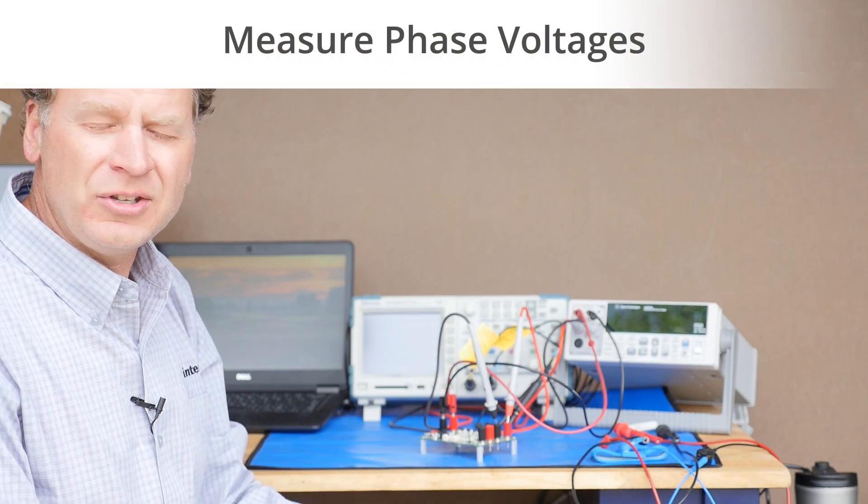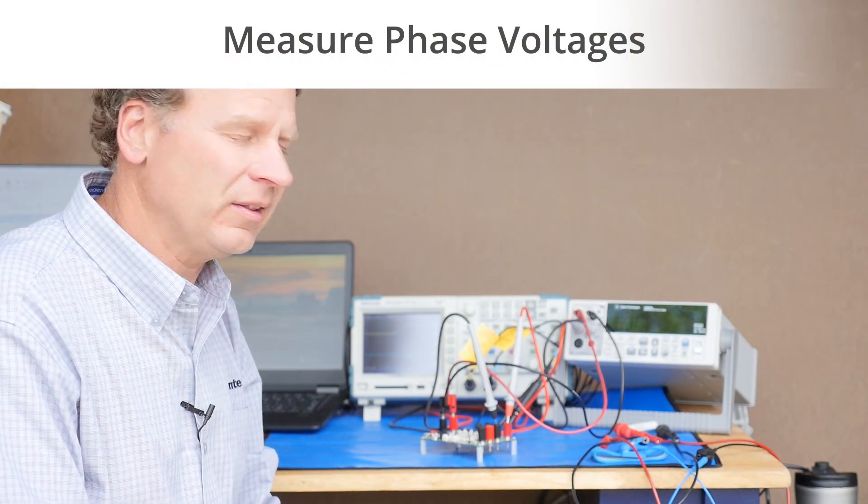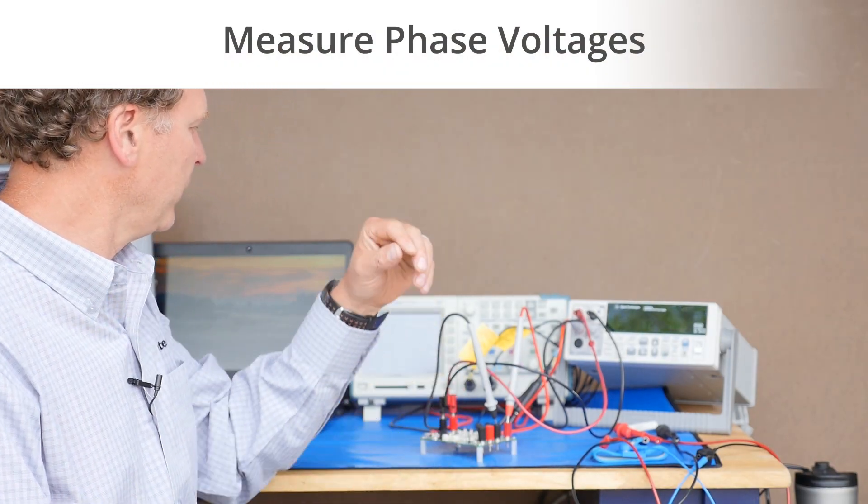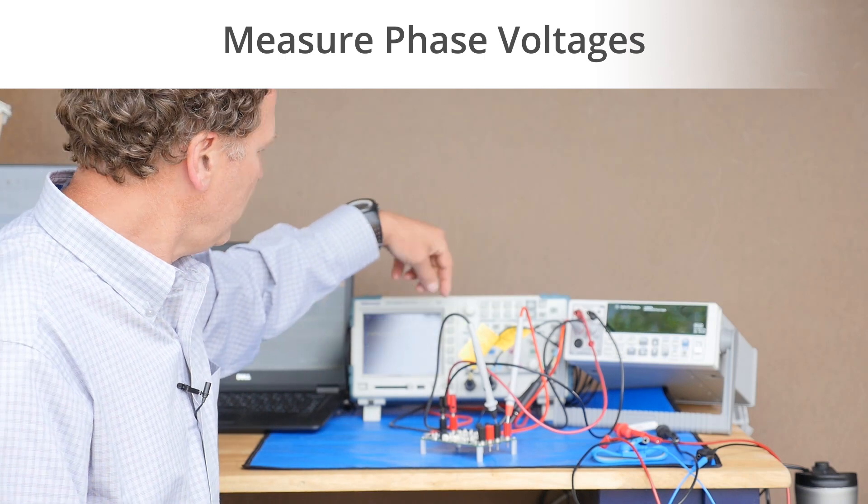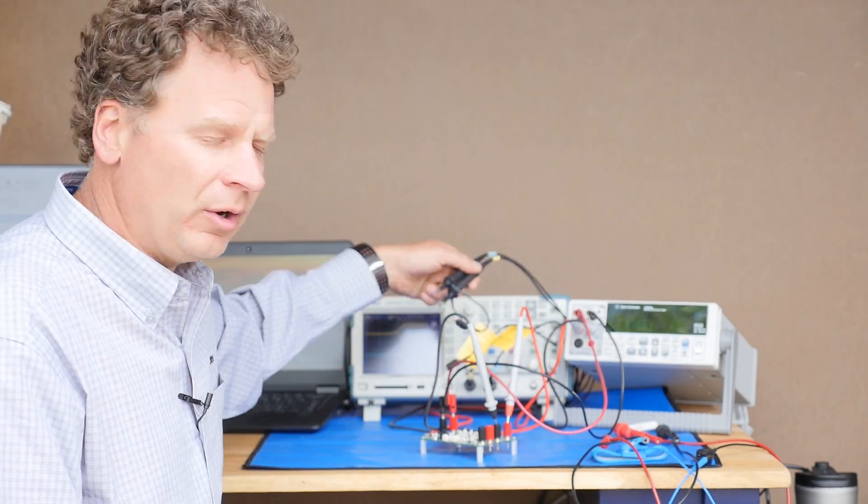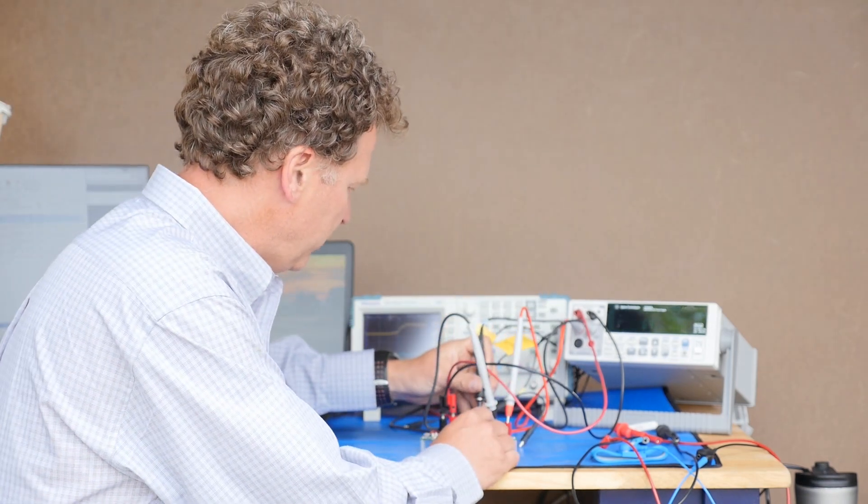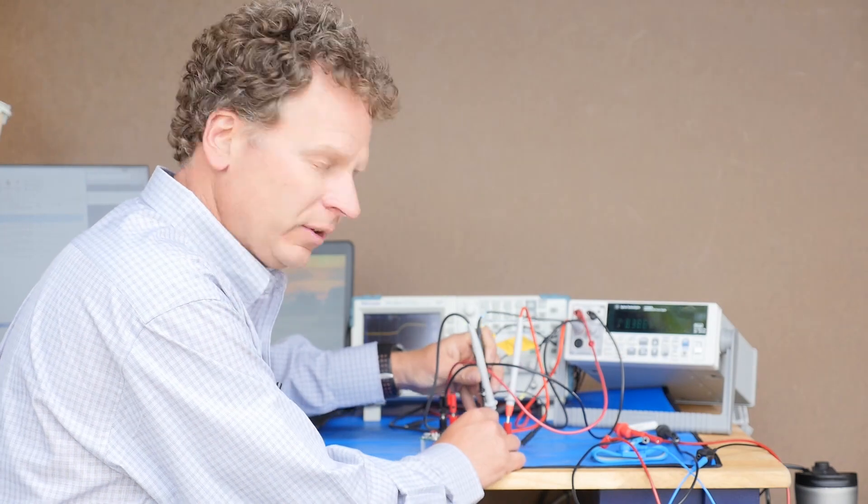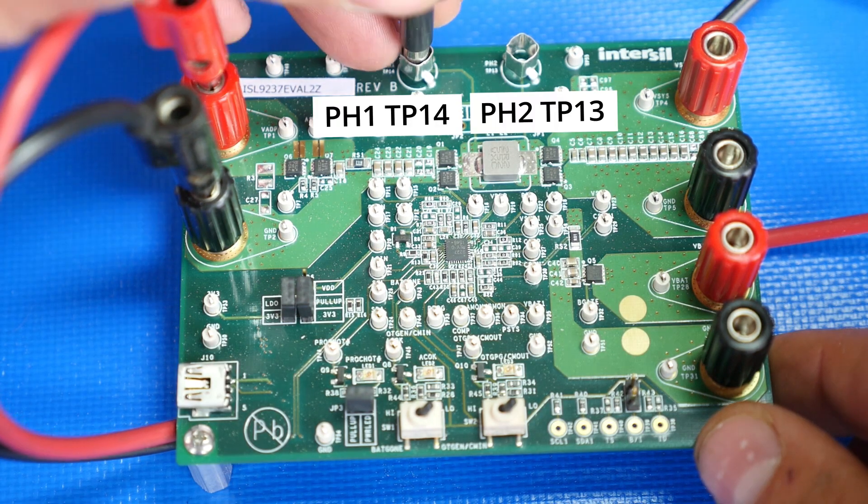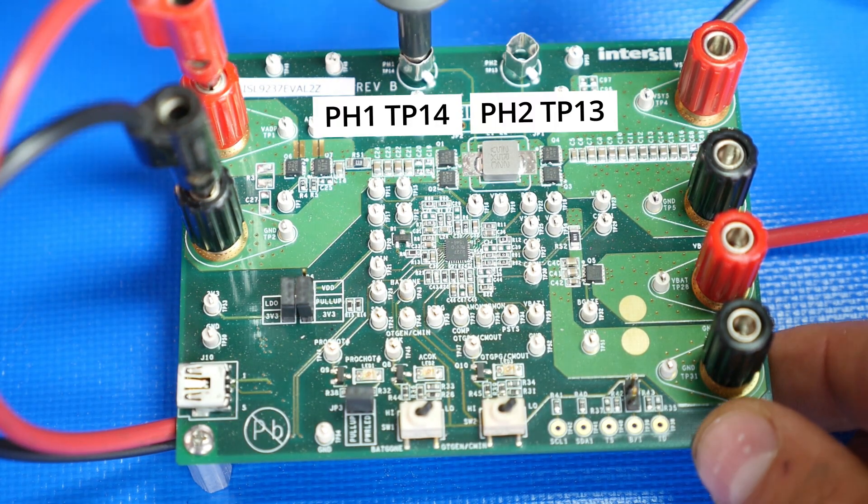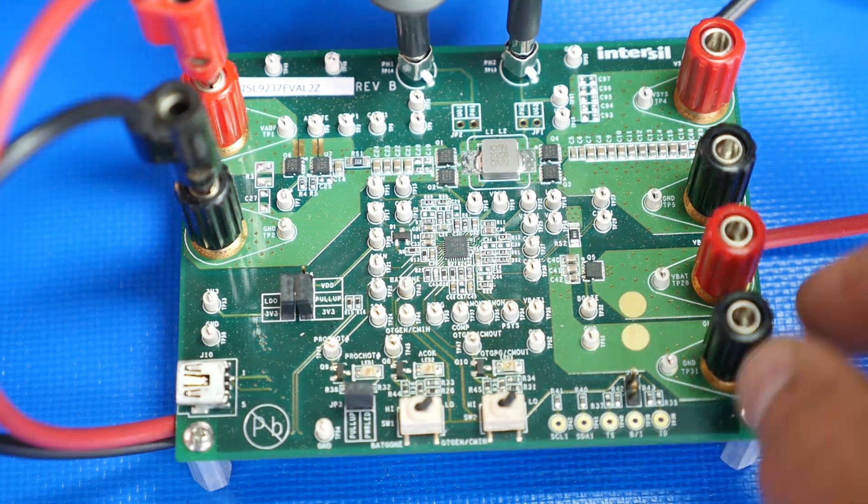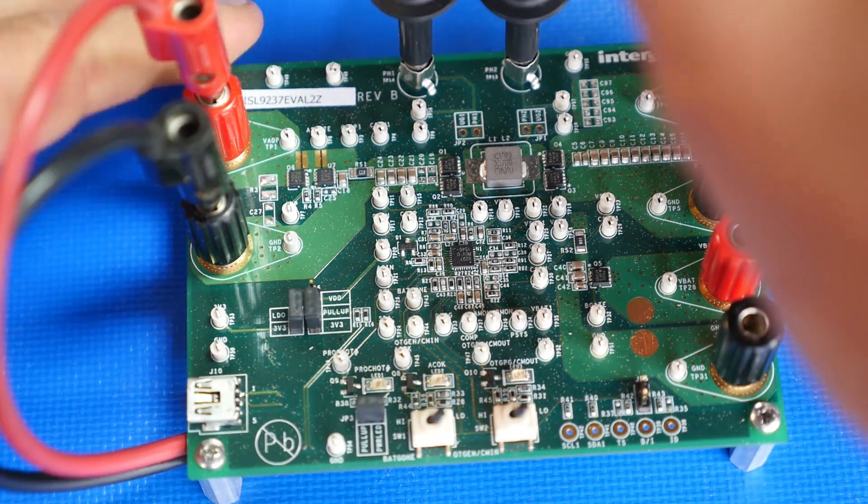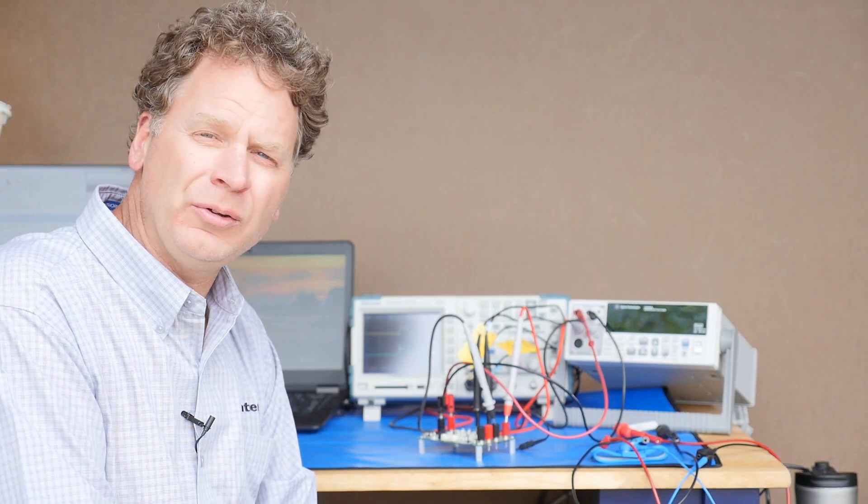The second thing you can do without having to load any of the software is to add an oscilloscope in and measure the phase voltages. So I'm measuring phase one and phase two on the ISL 9237 itself.